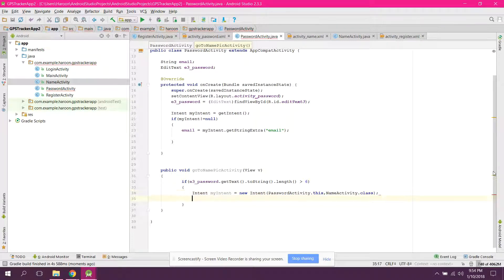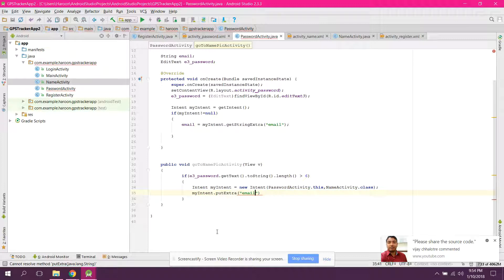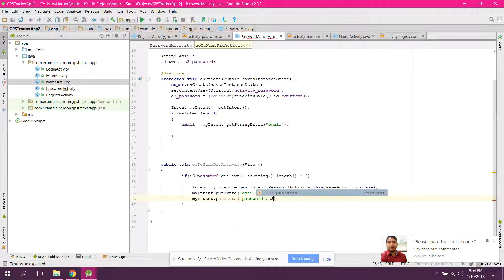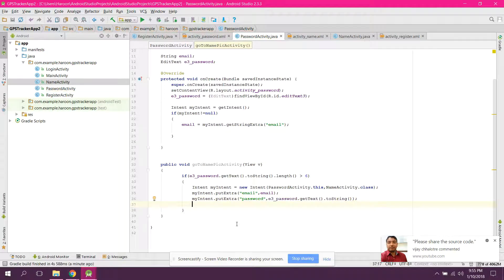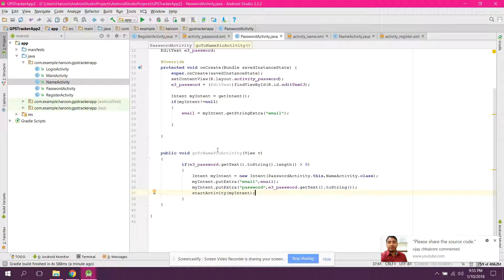In goToNameActivity, create an Intent: Intent myIntent = new Intent(PasswordActivity.this, NameActivity.class). We send both the email and password: myIntent.putExtra("email", email) and myIntent.putExtra("password", e3password.getText().toString()). Then call startActivity(myIntent). In the else part we show a message: 'Password length should be more than 6 characters'.